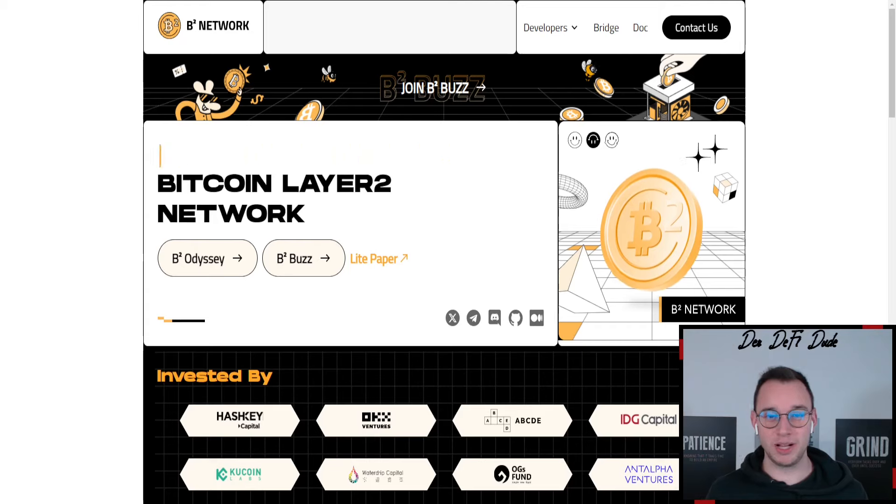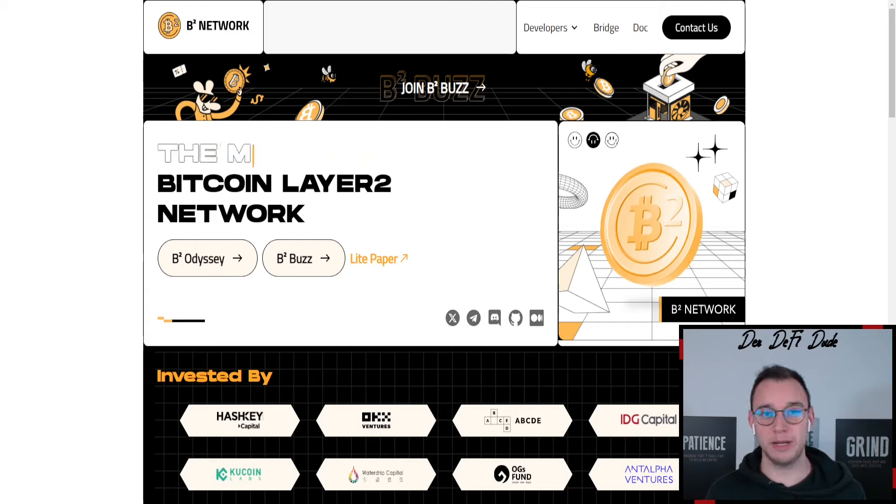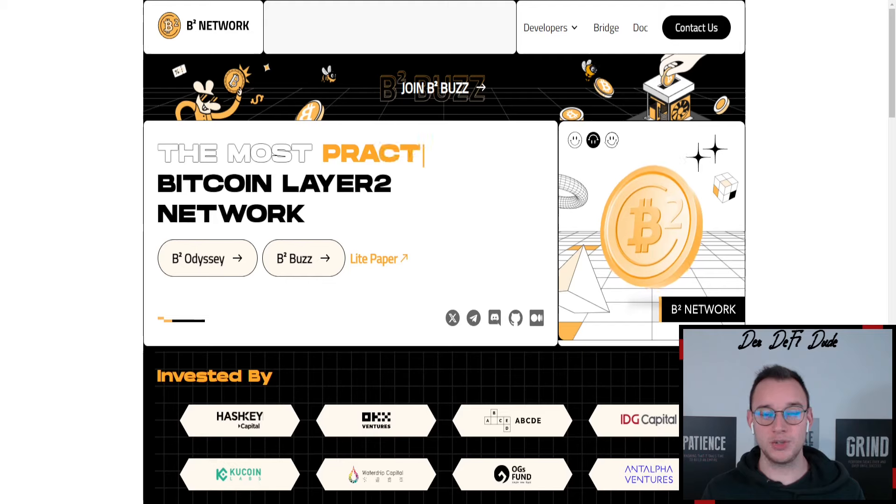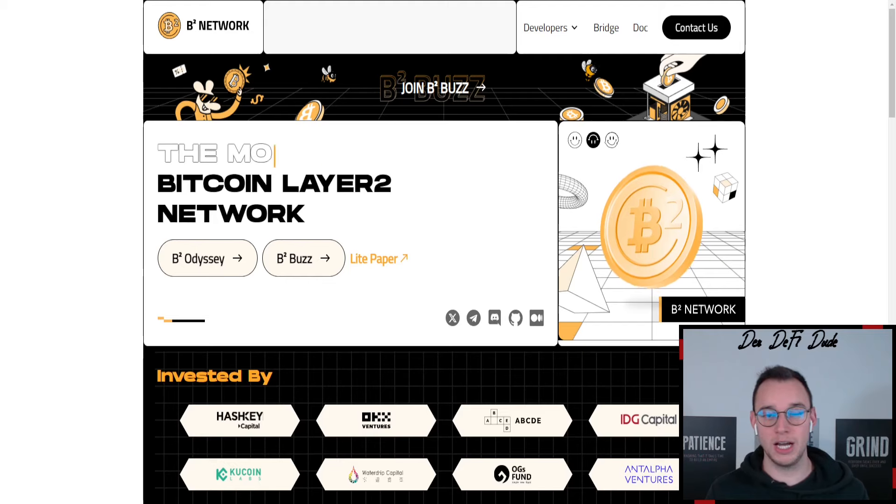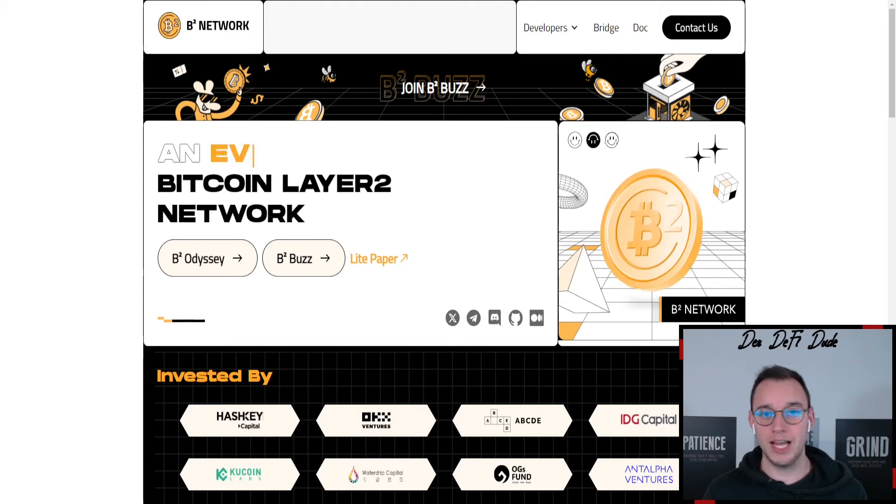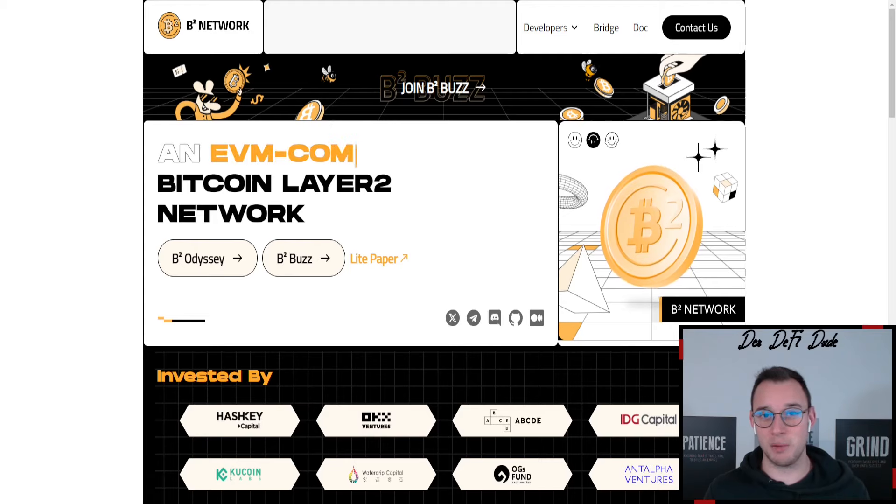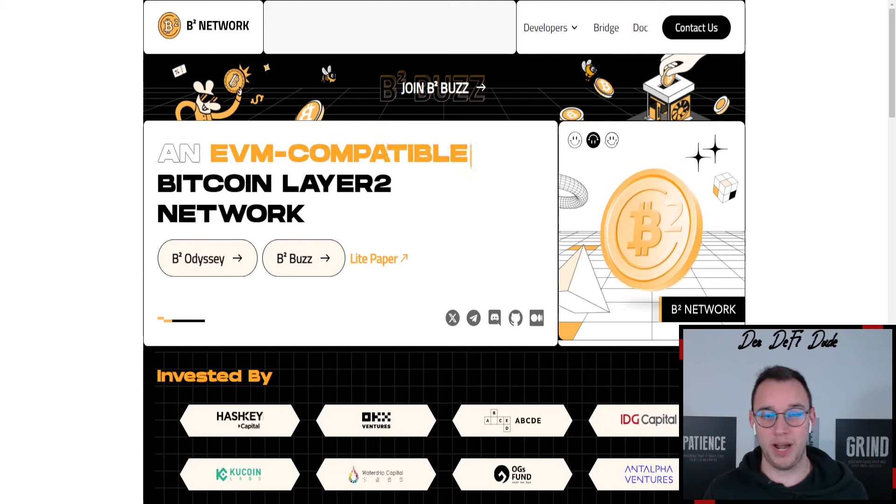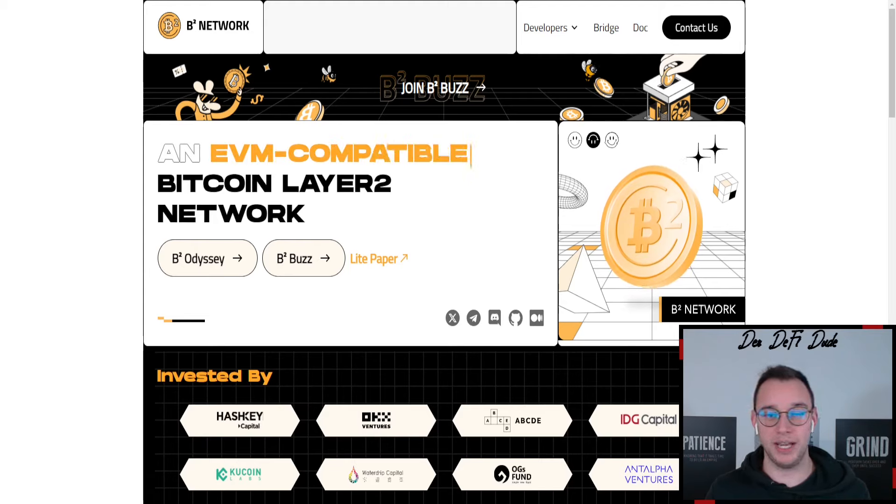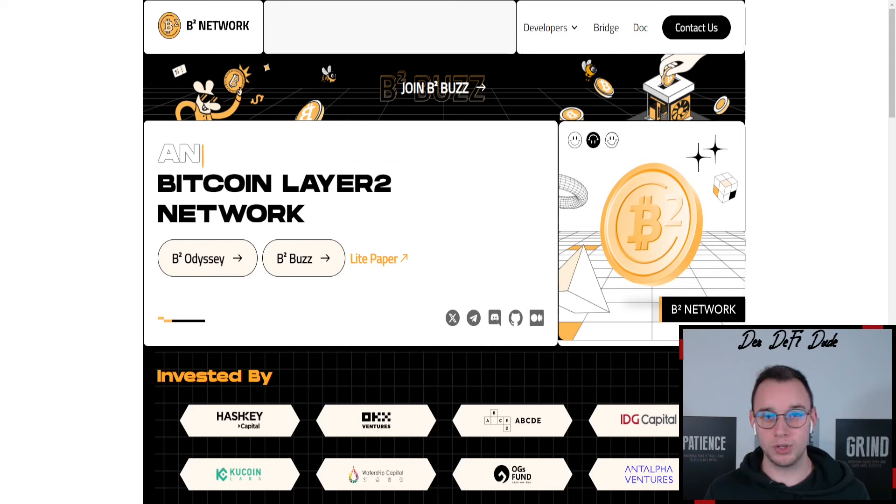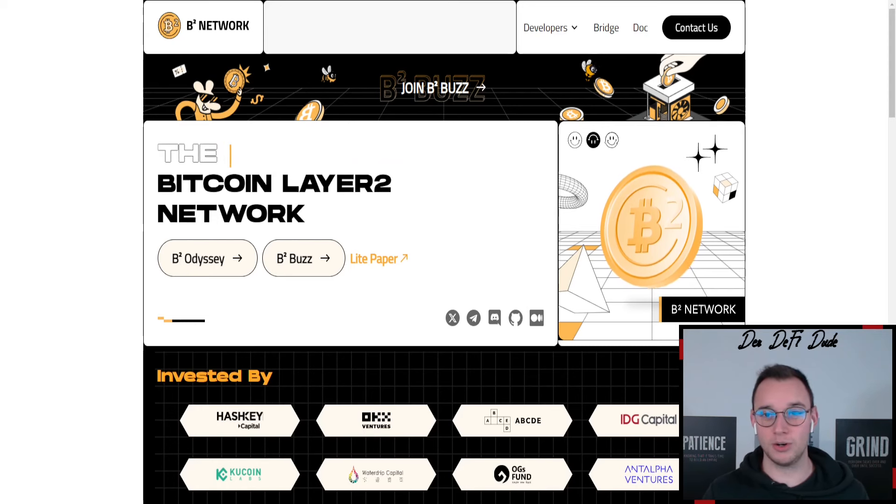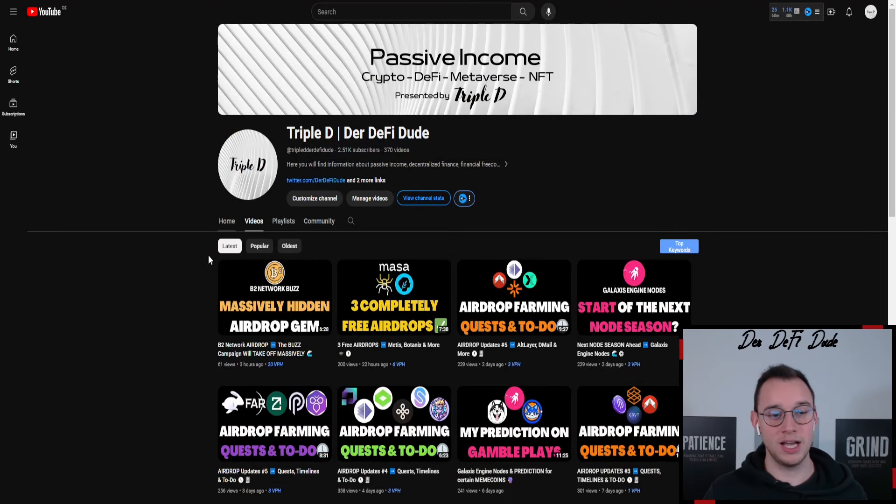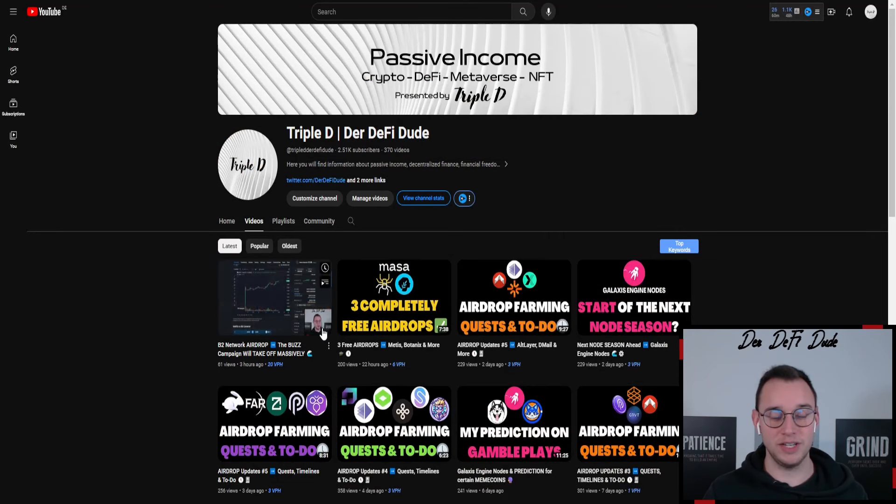What's up folks, my name is Felix. Welcome back to the second video of today where we again will talk about B2 Network, a Bitcoin Layer 2 solution which is EVM compatible and does something similar to the Menta New Paradigm campaign. But we won't talk about it in this video. I already talked about it in today's first video.